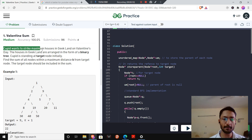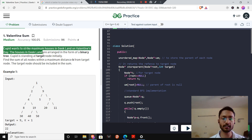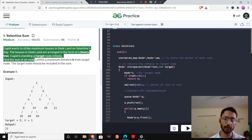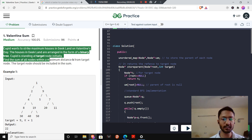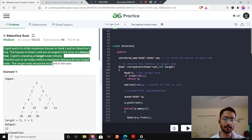Cupid wants to strike maximum houses in Geekland on Valentine's Day. The houses in Geekland are arranged in the form of a binary tree. Cupid is standing at the target node initially. Find the sum of all the nodes within a maximum distance k from the target node. The target node should be included in the sum.